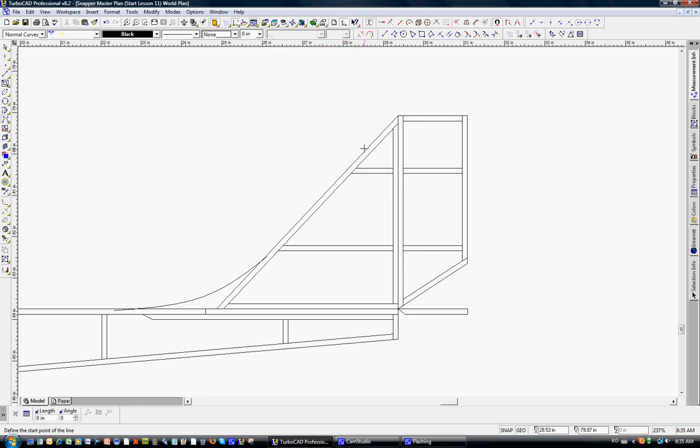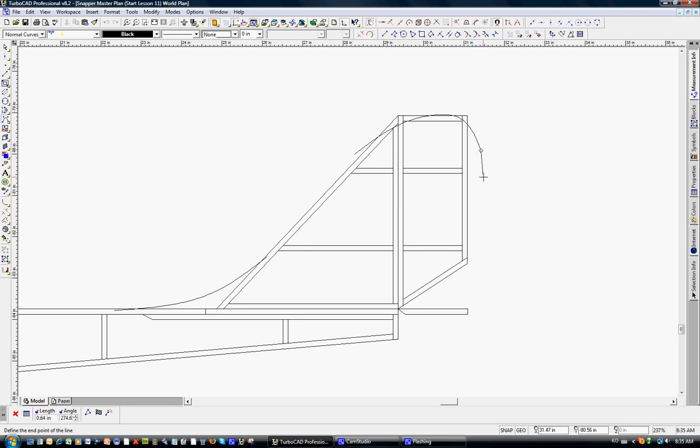And then we can apply perhaps more of a curve to the top. We'll left-click here, left-click, and you just kind of sketch it out. Maybe bring it down here, left-clicking, and then we'll double-click here.